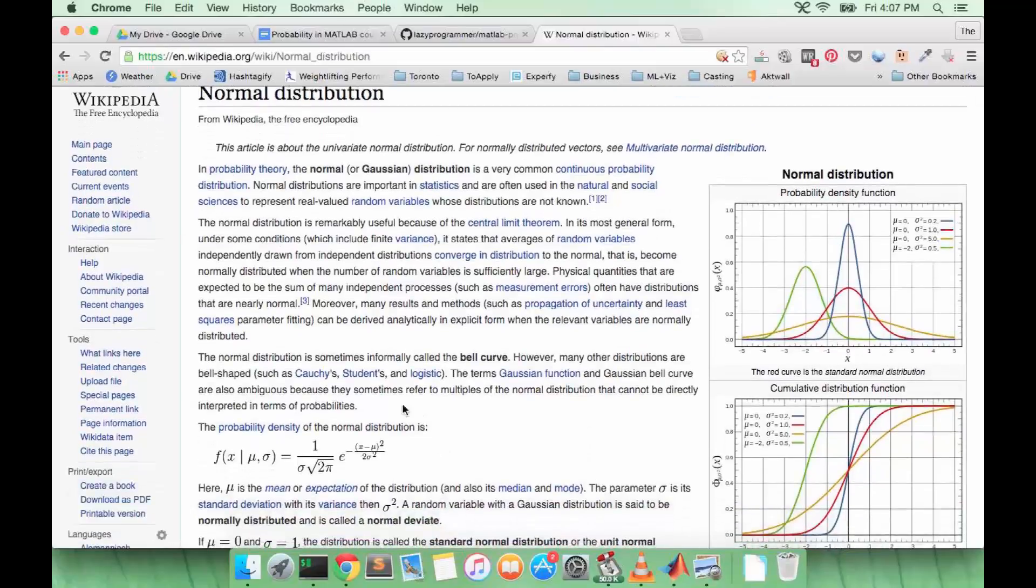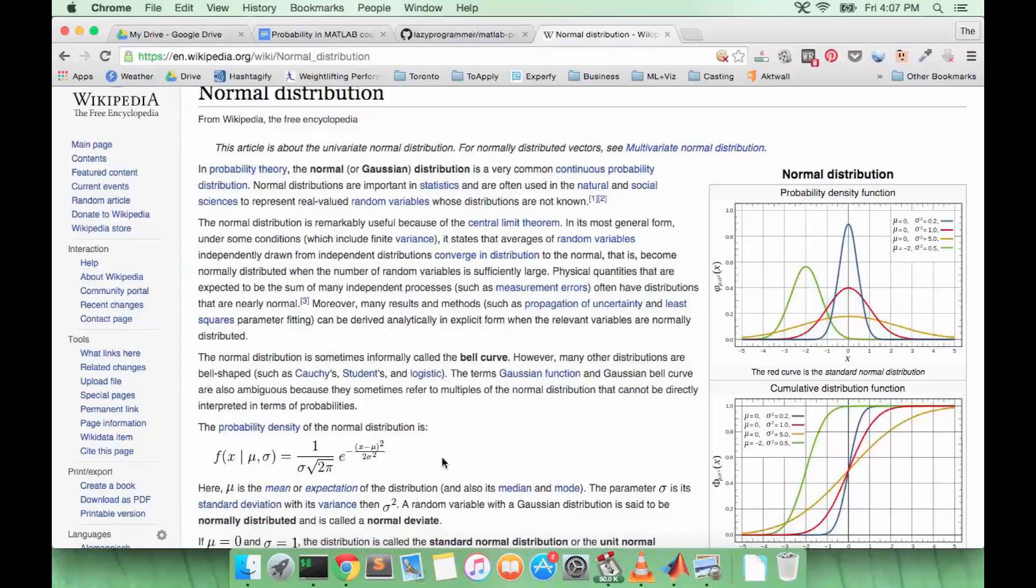So this formula you see here is the PDF of the Gaussian distribution. Notice how they also use the little f notation on Wikipedia.